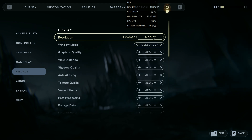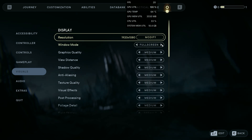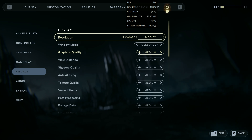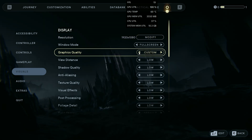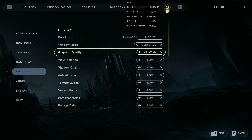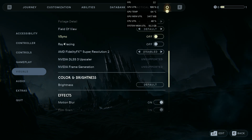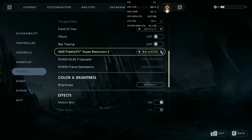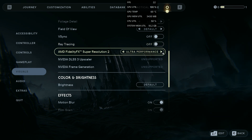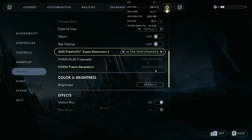Set the resolution to 1080p and window mode to full screen. Set the graphic quality to custom and the remaining settings to low. Set the AMD FSR 2 to ultra performance and disable the remaining settings.